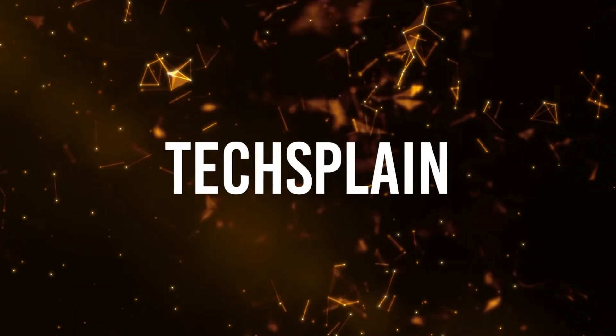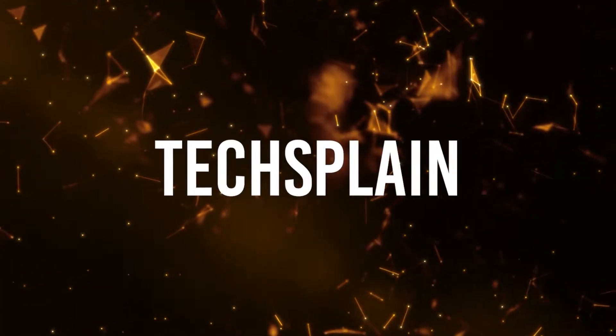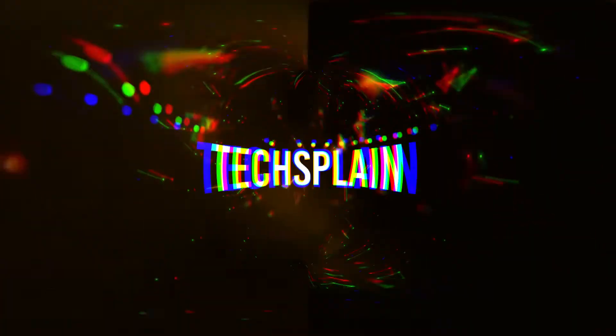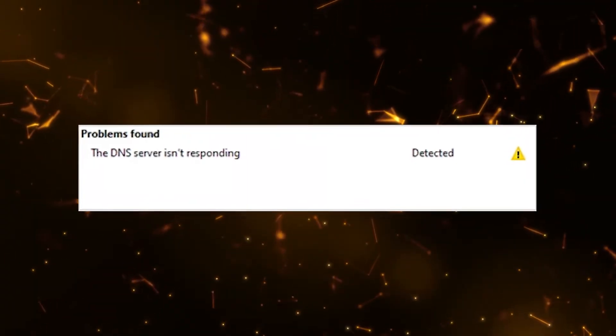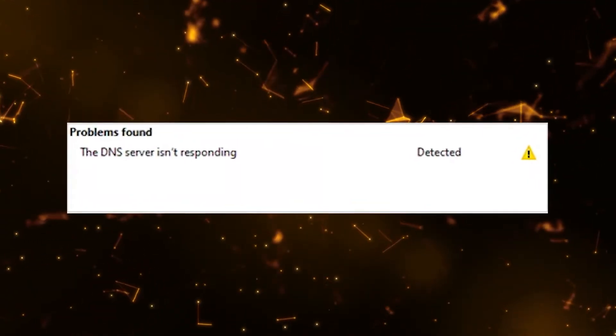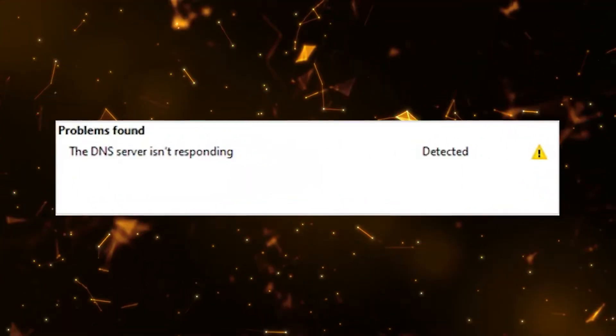Hey what's up everybody, my name is Texplain and in today's video I'm going to show you how you can easily fix this error saying that the DNS server is not responding. So let's get right into the video.